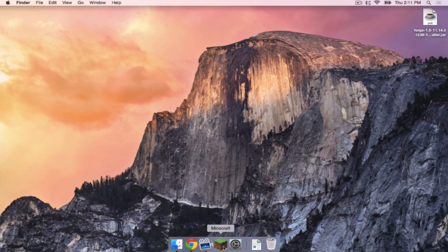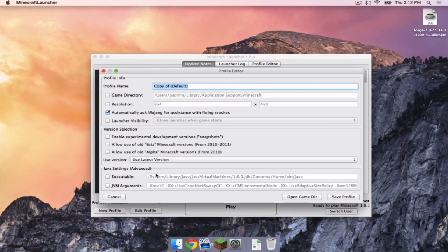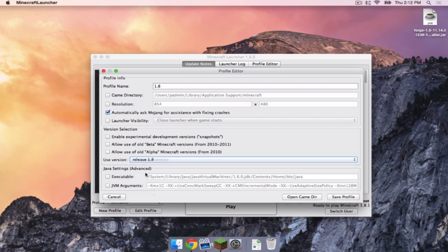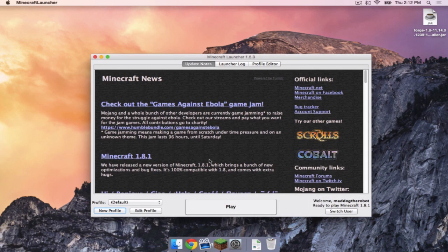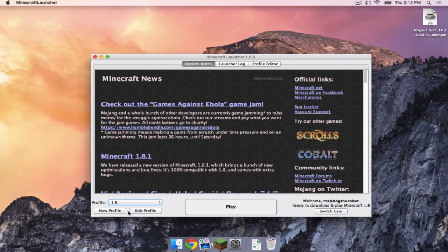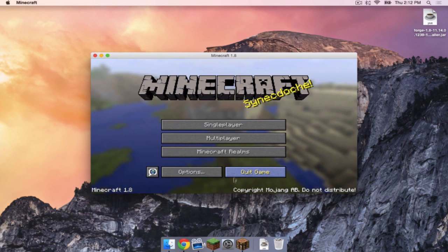Now let's open up Minecraft. Let's click New Profile. Let's call it 1.8, and you want to use version 1.8. Then let's click Save Profile. So let's head to version 1.8, and then click Play. Once that is complete, click Quit Game.